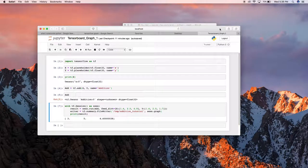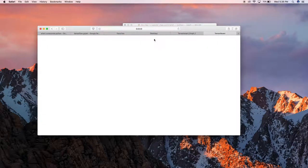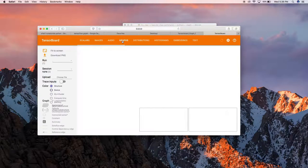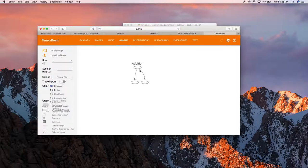Let's paste that address in the browser and go. You can see there are no scalar values in our session, so let's click on the Graph tab. Here you can see the graphical representation of the operations we just did.